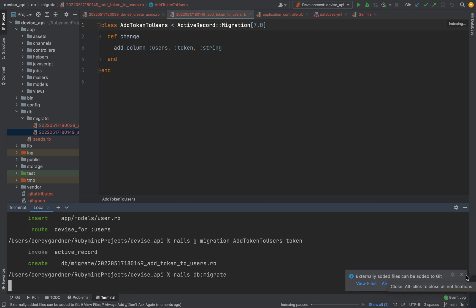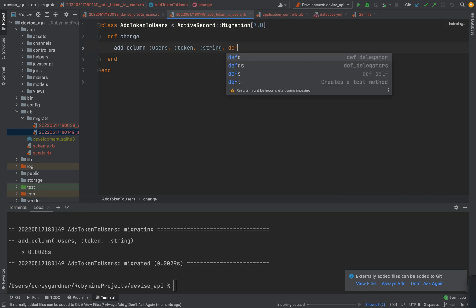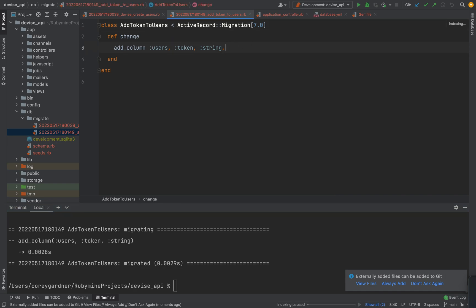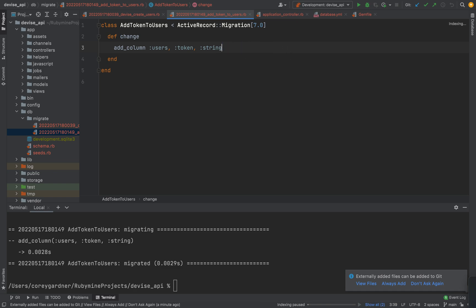So we're in Rails db migrate. I'll make the token default null. We'll worry about that later. All right, so we've got our basic user model.